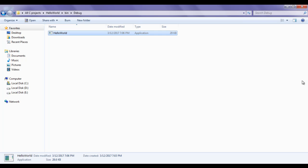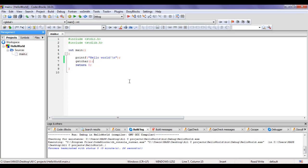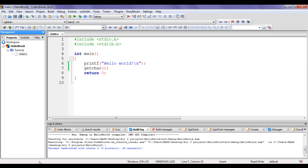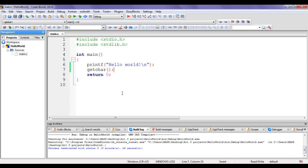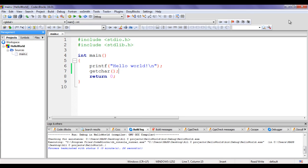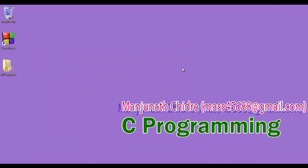I hope you guys have clearly understood how to set up a new project, how to build and run it, what happens in every step, and what Code Blocks does for us. I suggest you people to create a new project yourself, run the project, and see what happens in the folder. In the next video tutorial we will discuss more on C programming language.